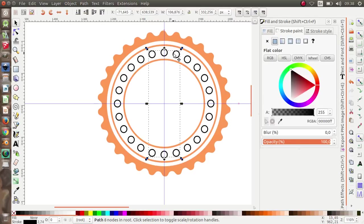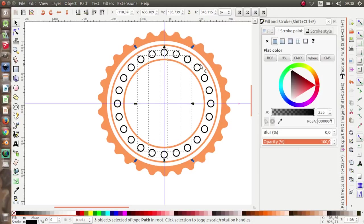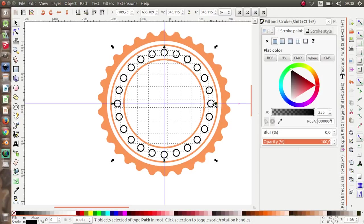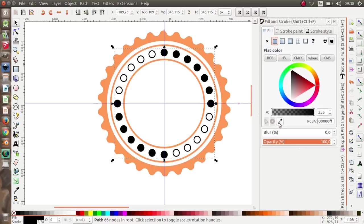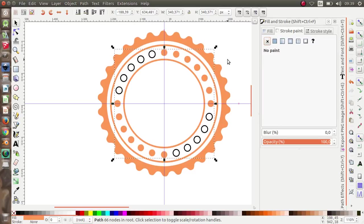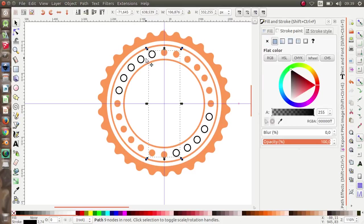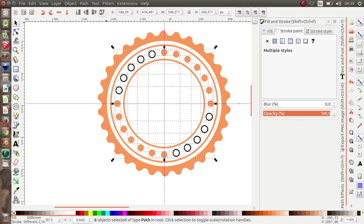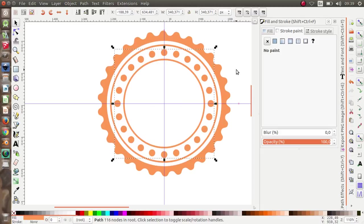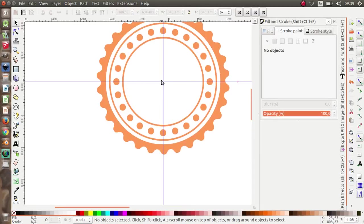Now select all these circles — press Shift to select them all — then go to Path > Union. Give them the same color as the other elements and remove the stroke. Path > Union. We are almost done.